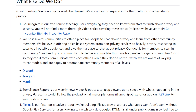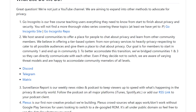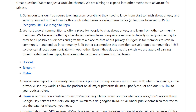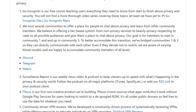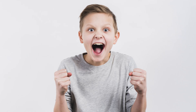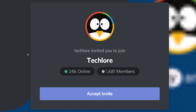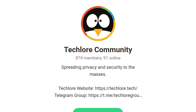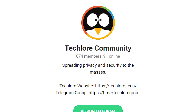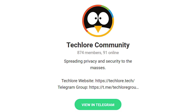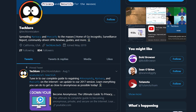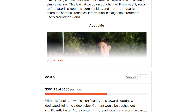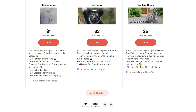One of the things we do to help spread privacy to as many people as possible is host several communities where you can mingle with other people passionate about privacy and security, like you. You'll find our communities on Discord, Matrix, and Telegram. If you're more interested in staying up to date with our content and projects, we are on Twitter and Patreon as well for more consistent updates on what's happening on our end.